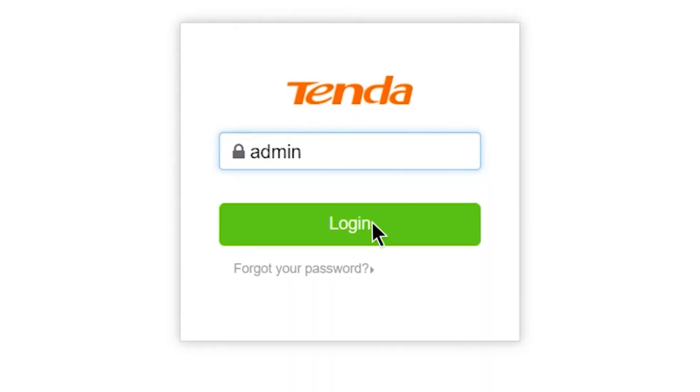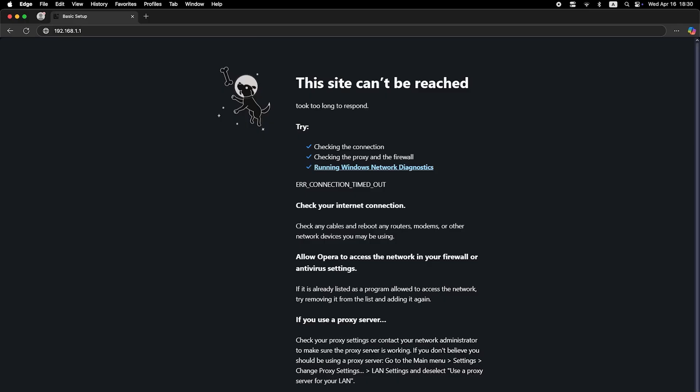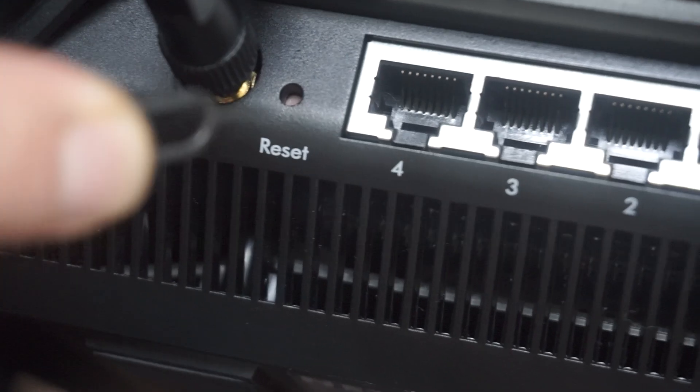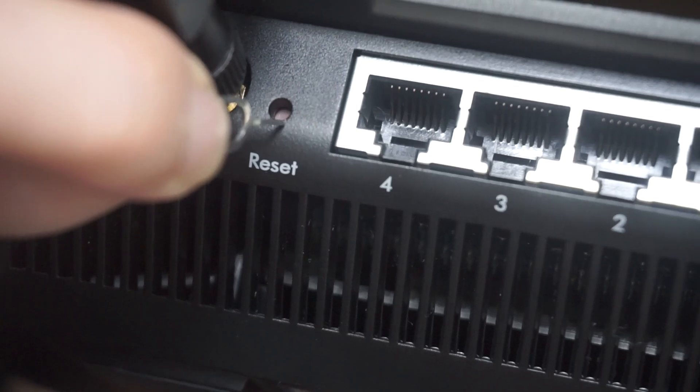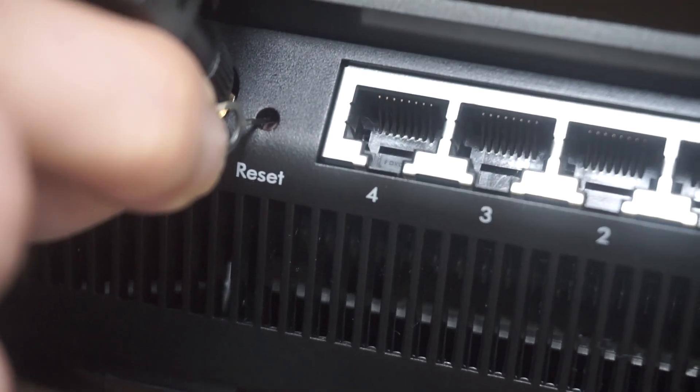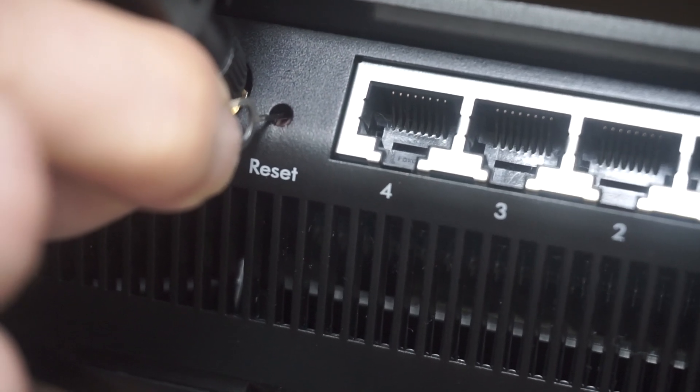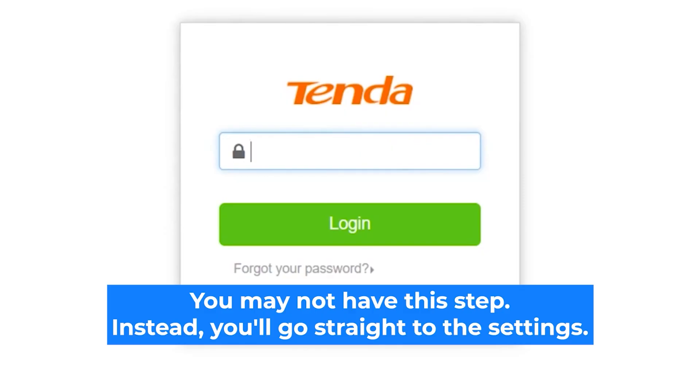If none of this works, it means that your router has already been configured and someone has changed the login and password. If you can't find out the login credentials, just reset the router to factory settings and then log into the router's personal cabinet using the standard credentials.